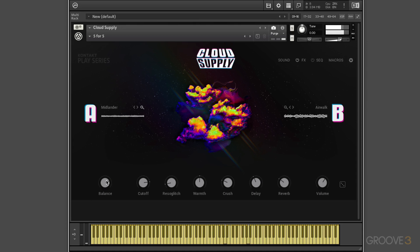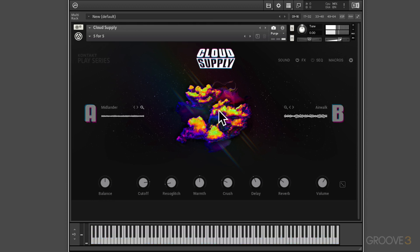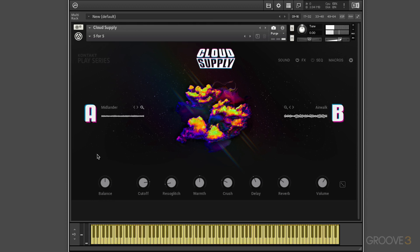And we can blend. There's layer A, layer B, command click to go back to the middle. We can turn either layer on or off by clicking on them. So it's really easy to blend and experiment.